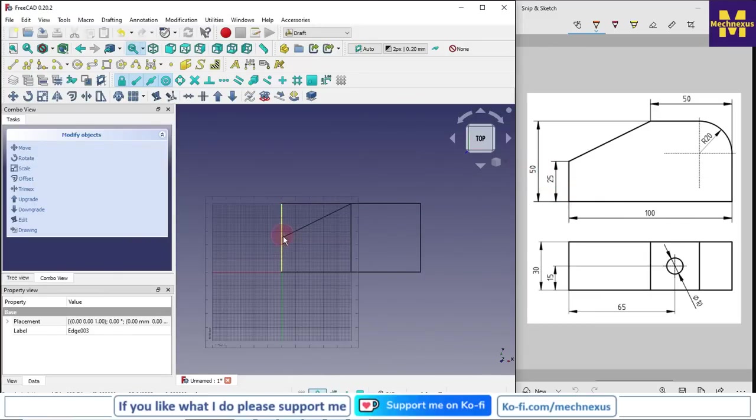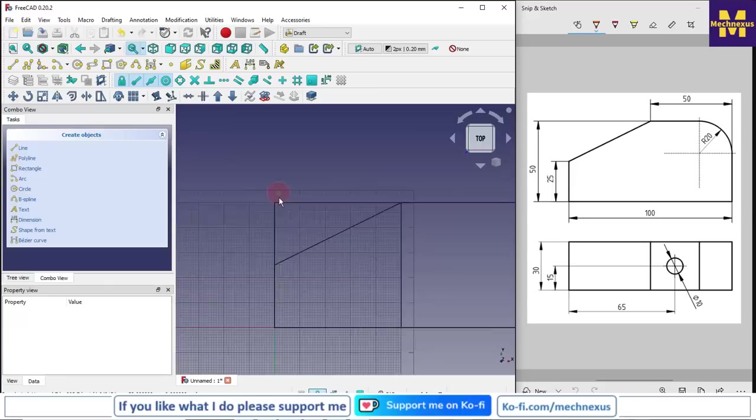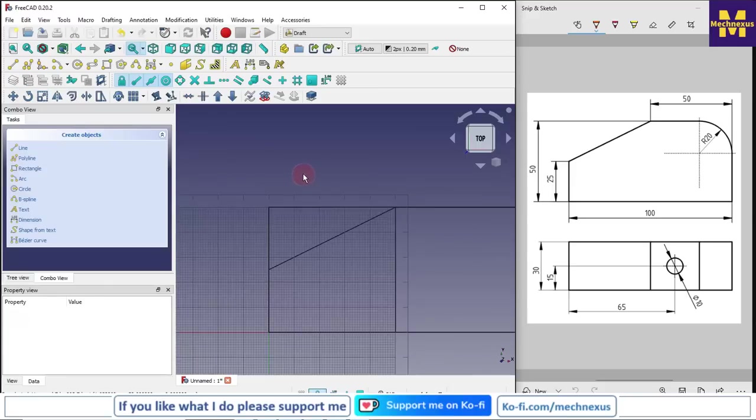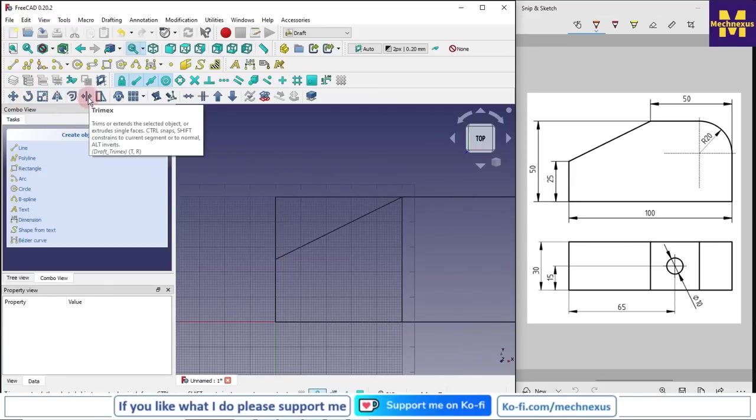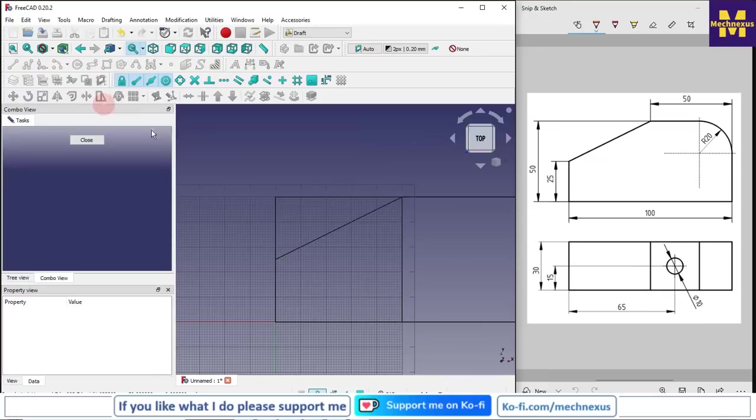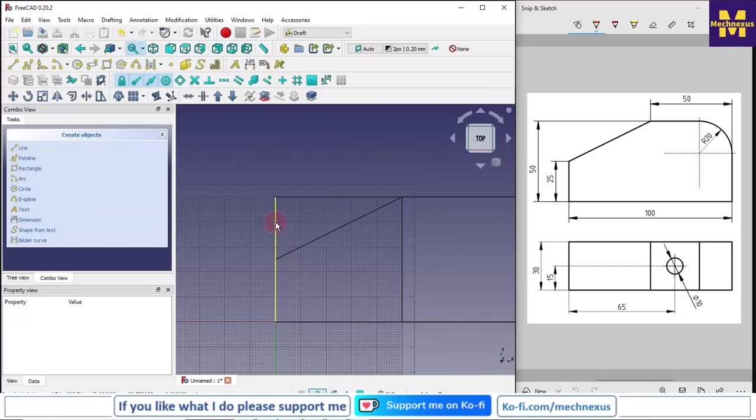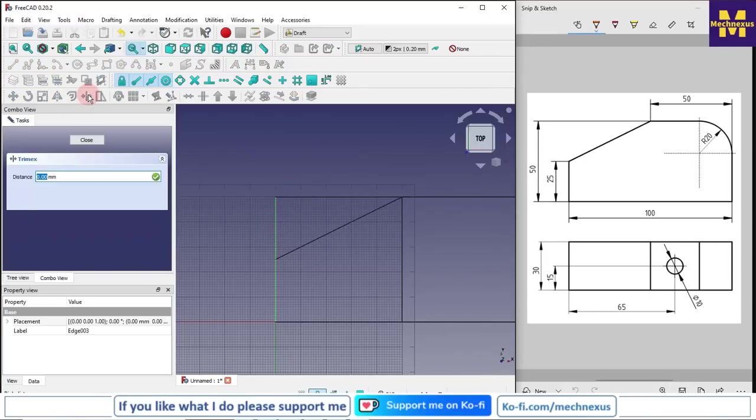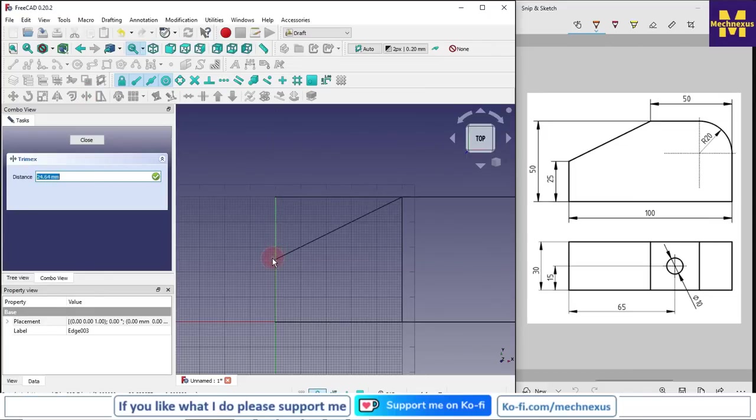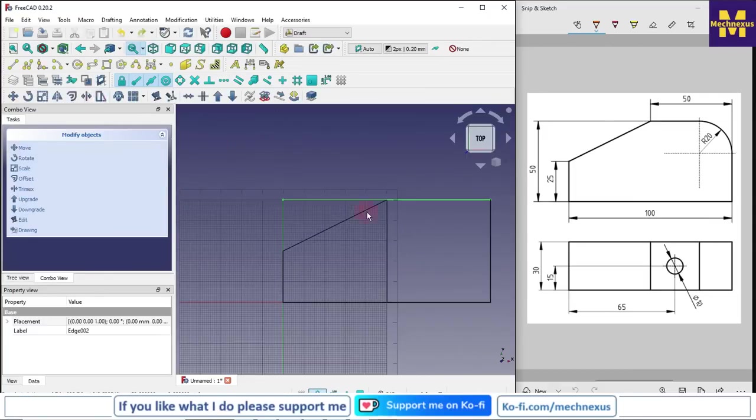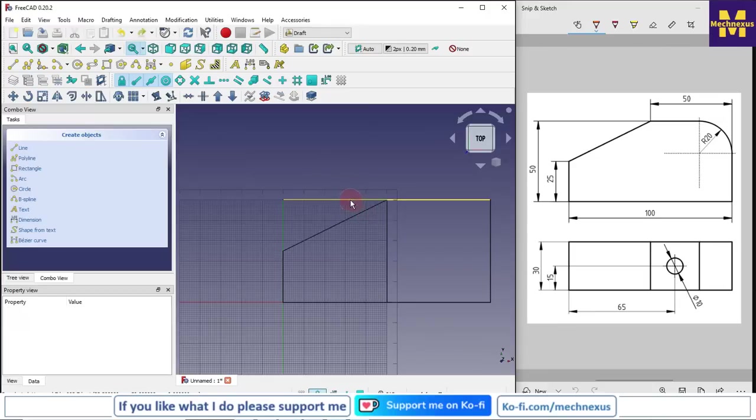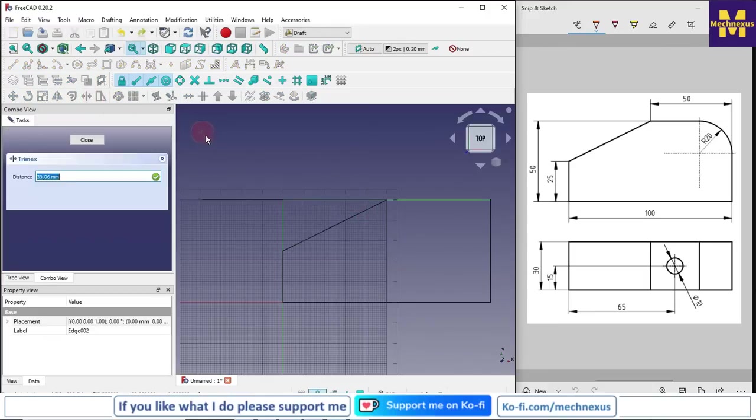Now we will use the trim tool. Here is a trim X. We will select our line first, select line, and then click on trim tool. As length is 50, so we will give 25, press Enter, click on the line, click on this trim X tool.